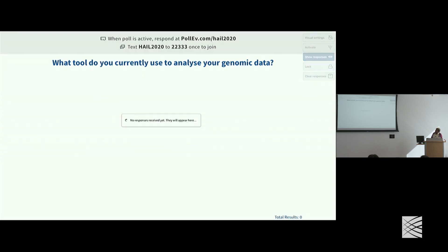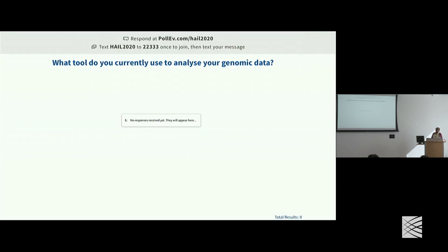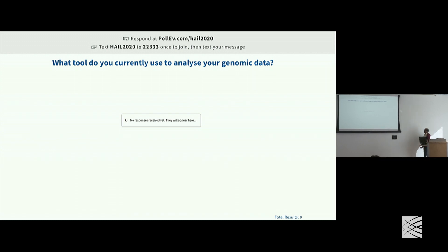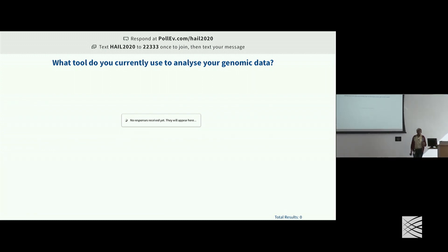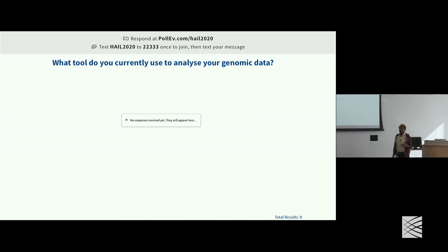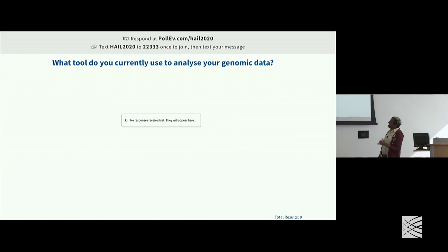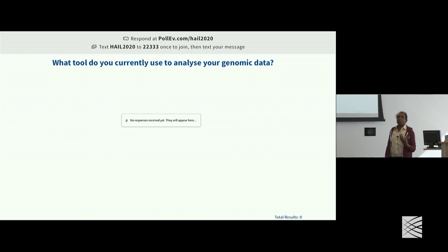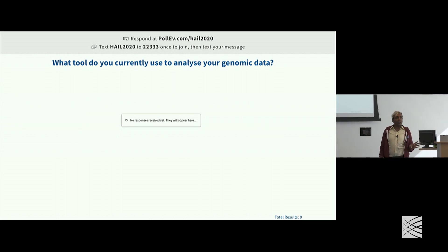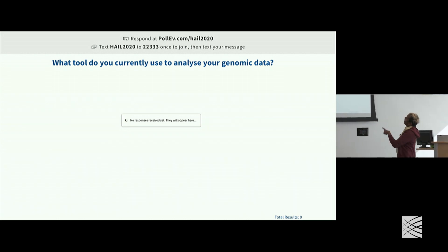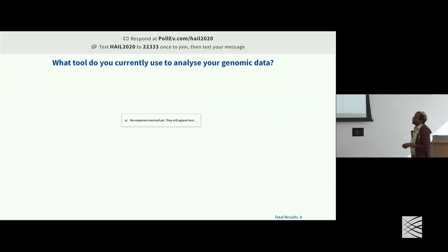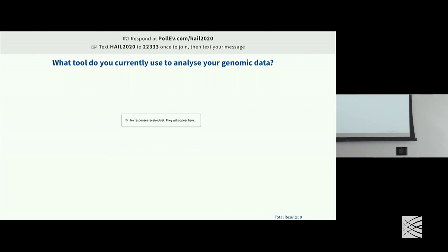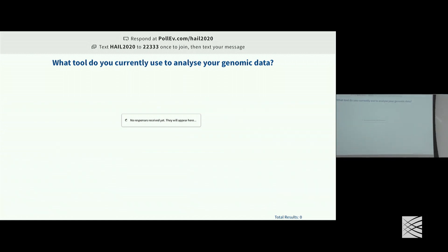Before we get started, I love running surveys. This is the interactive part of our workshop today. I know most of the time at workshops you're told not to use your phones or computers — but right now I'd love you to grab your phone or computer and log into Poll Everywhere to let us know what tool you currently use for your genomic data analysis.